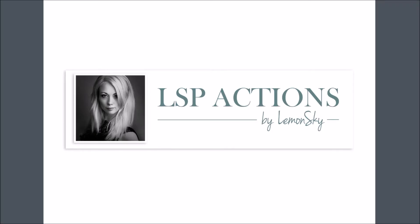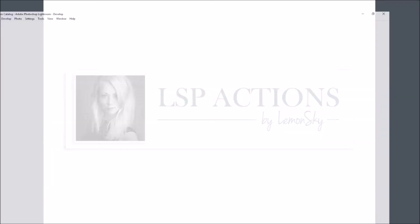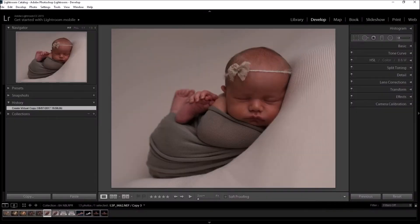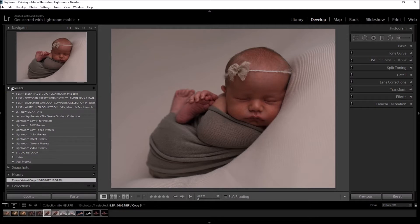Hi, this is Lauren from LSP Actions and I'm going to give you a live demo of the LSP Newborn Preset Workflow Collection by Lemon Sky.